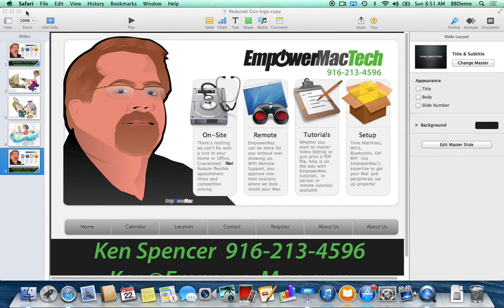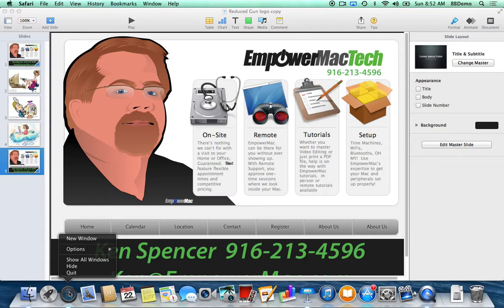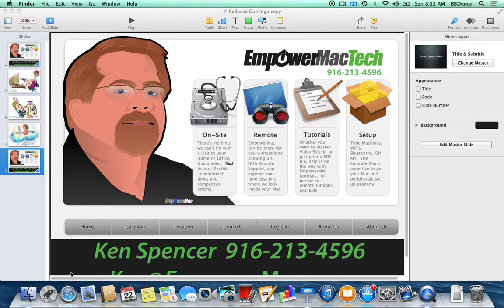You can always tell what's running by the little, very subtle white dots underneath icons in the dock. Two ways to officially quit a program: come up to the menu and hit Quit — you'll notice the keyboard shortcuts listed there — or Command-Q, or come down to the dock, click and hold, and say Quit. Occasionally things will disappear from the dock — that's called the dock.